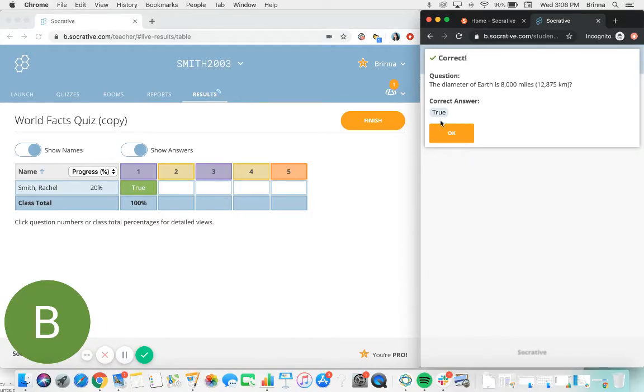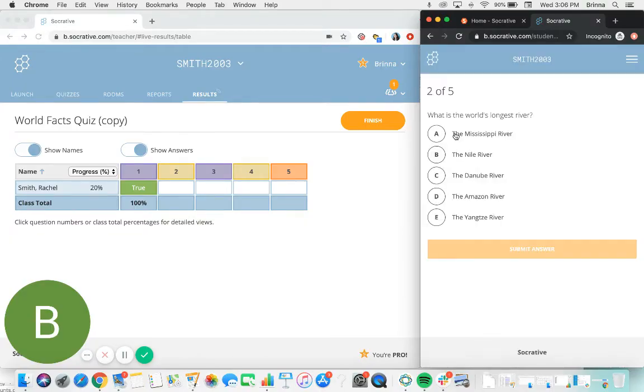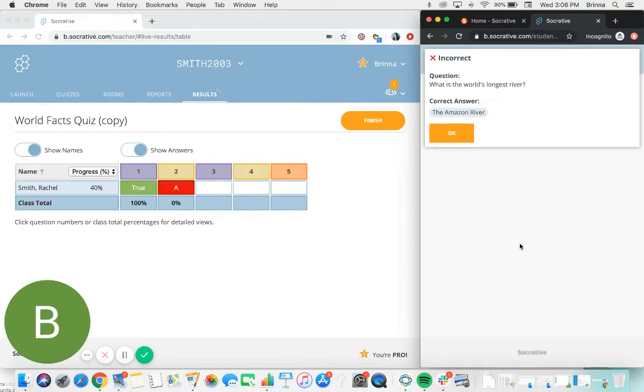After the student has submitted their response, we do have the option toggled on for them to see the results of that particular question, so I can see that I got this question correct, and we can just work through all the questions of the quiz in this order.